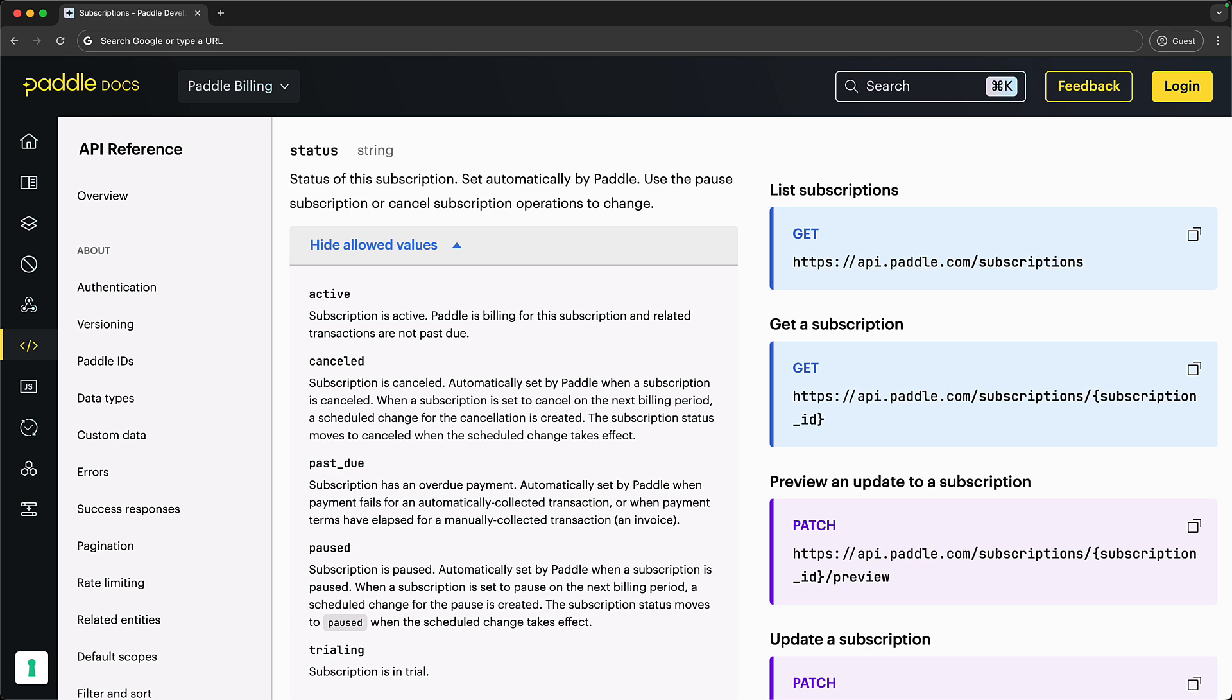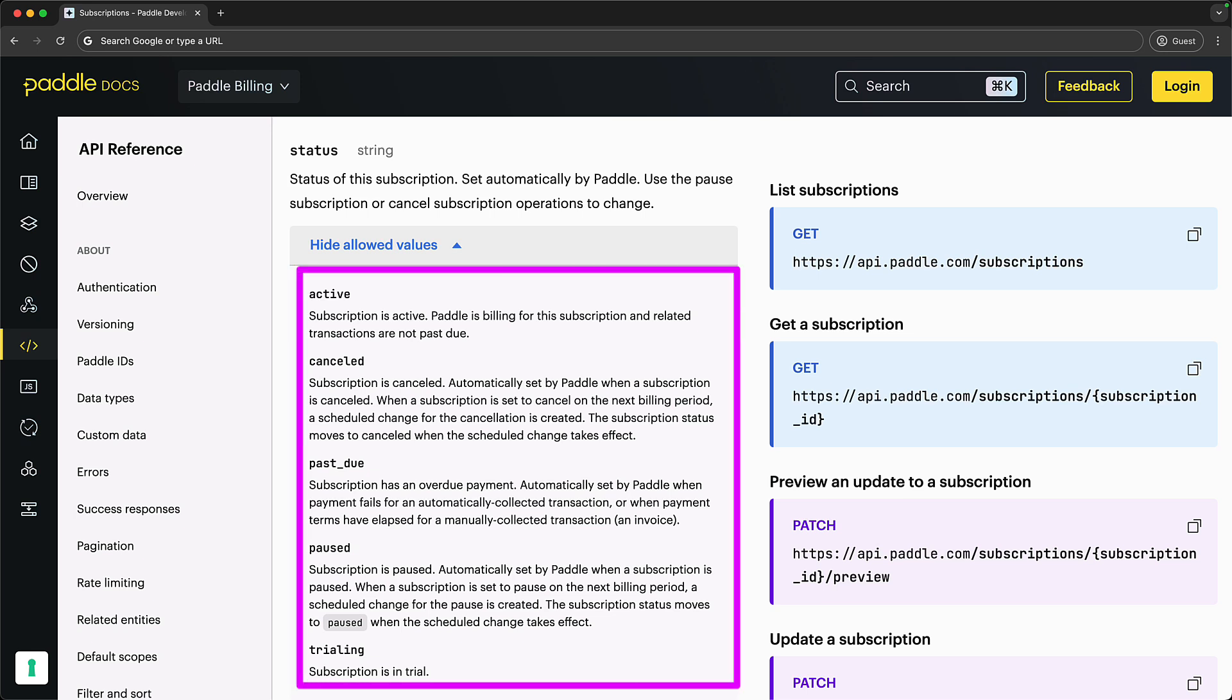And similarly, with Paddle, which is the payment provider that we use with Boolean art, the subscription status can only contain one of the specific allowed values.